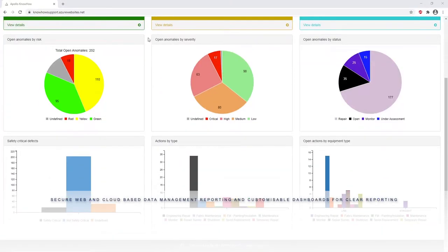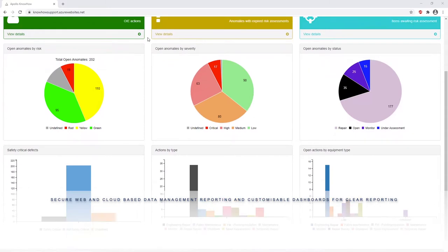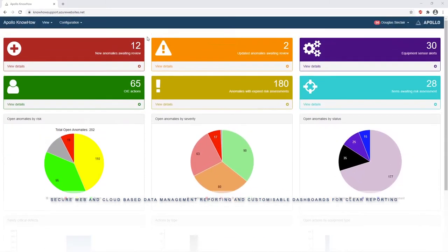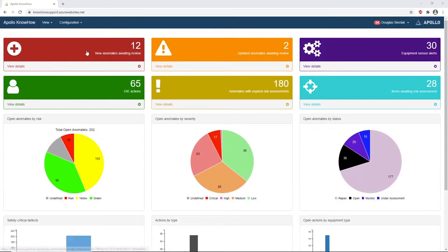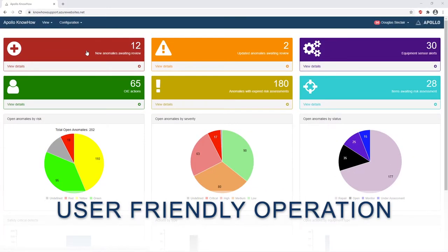Apollo Know How is a secure web-based and cloud-based data management tool. It has customizable dashboards for clear and easy reporting of your data.